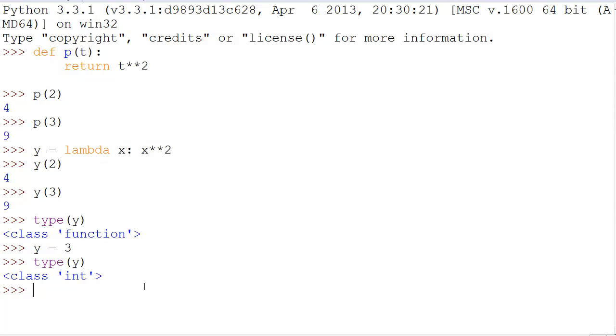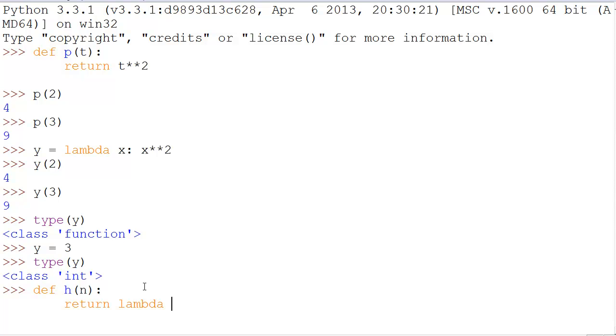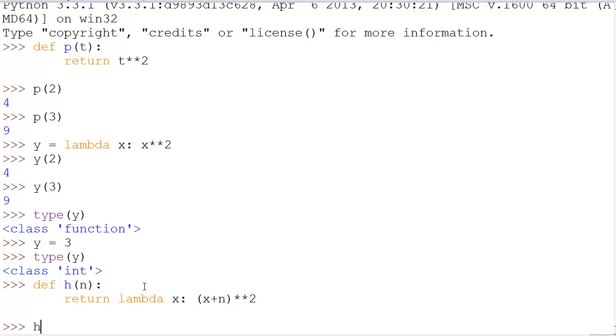So, what does this look like? Well, if we did def h(n) and said return lambda x: (x+n)**2, then,